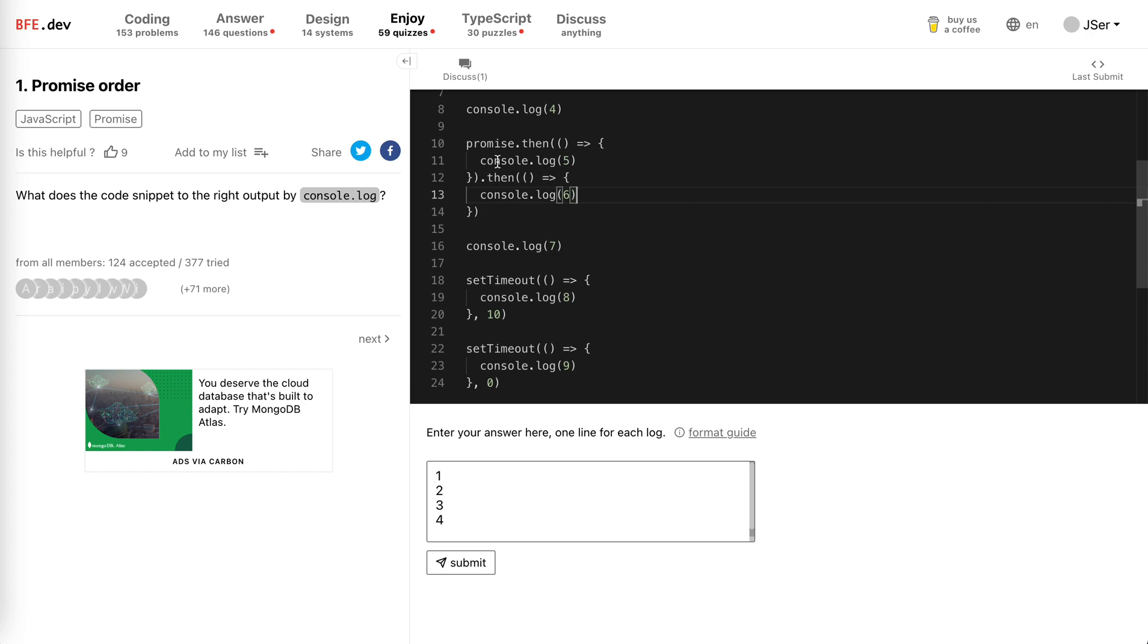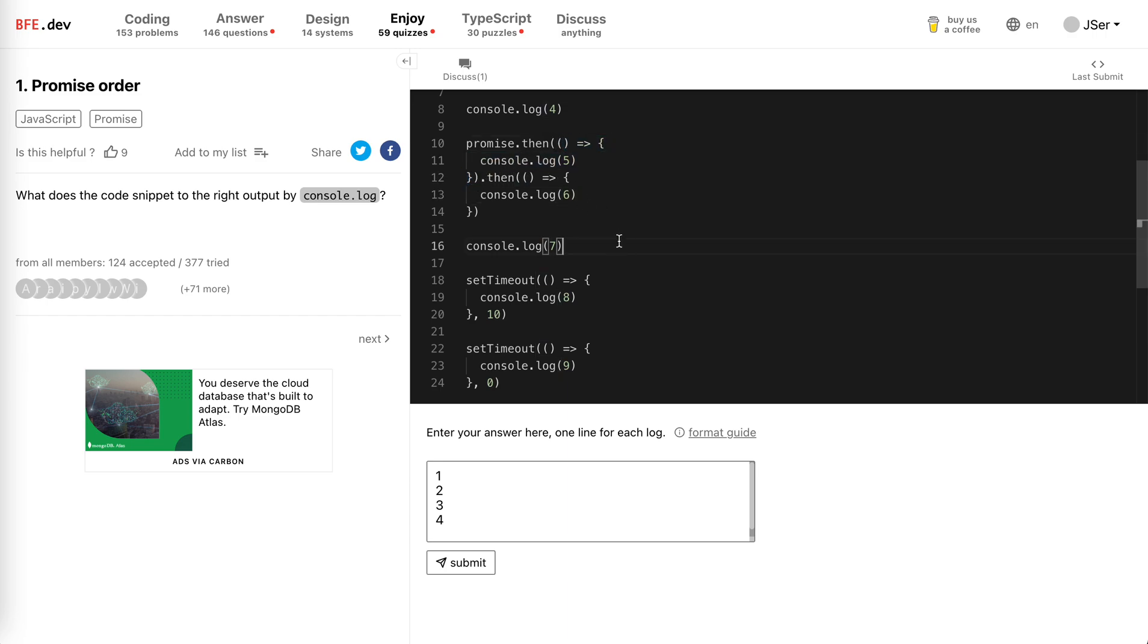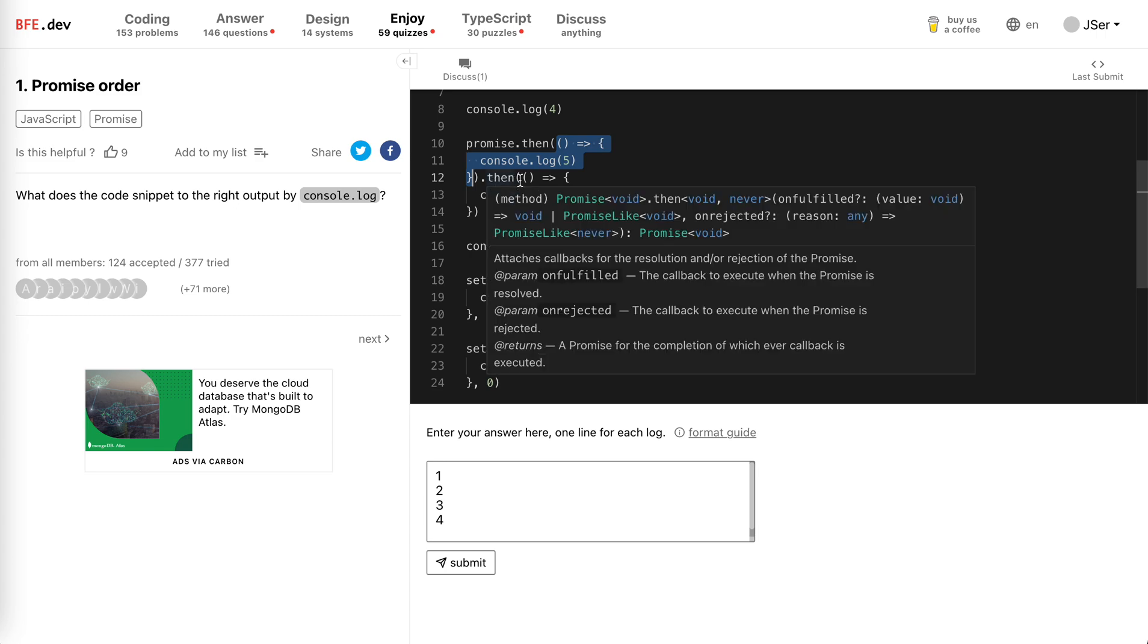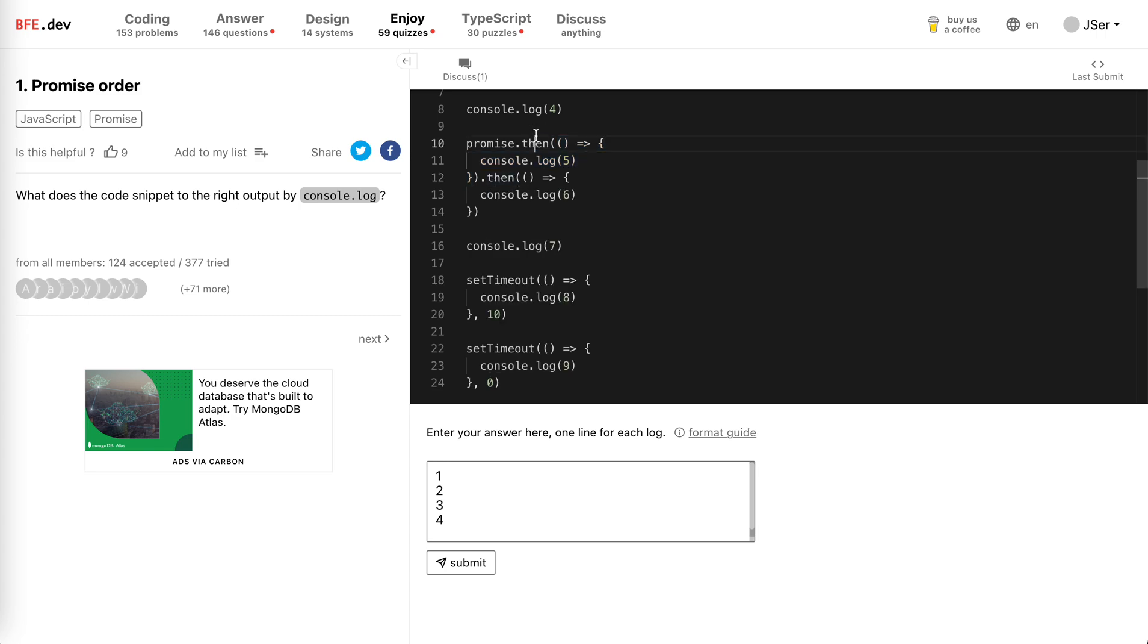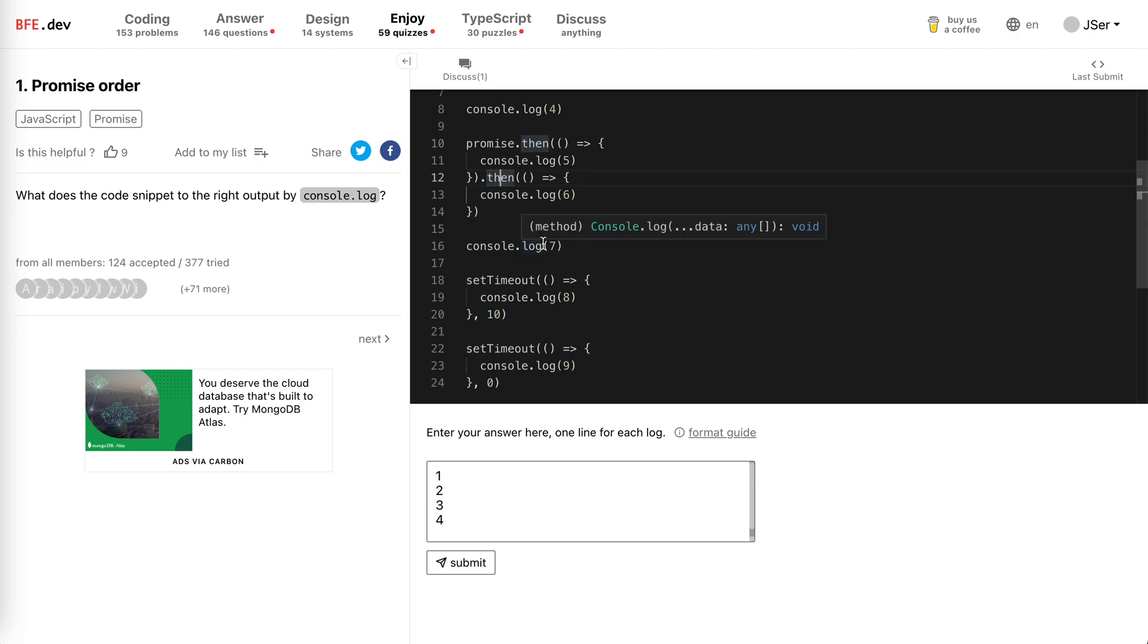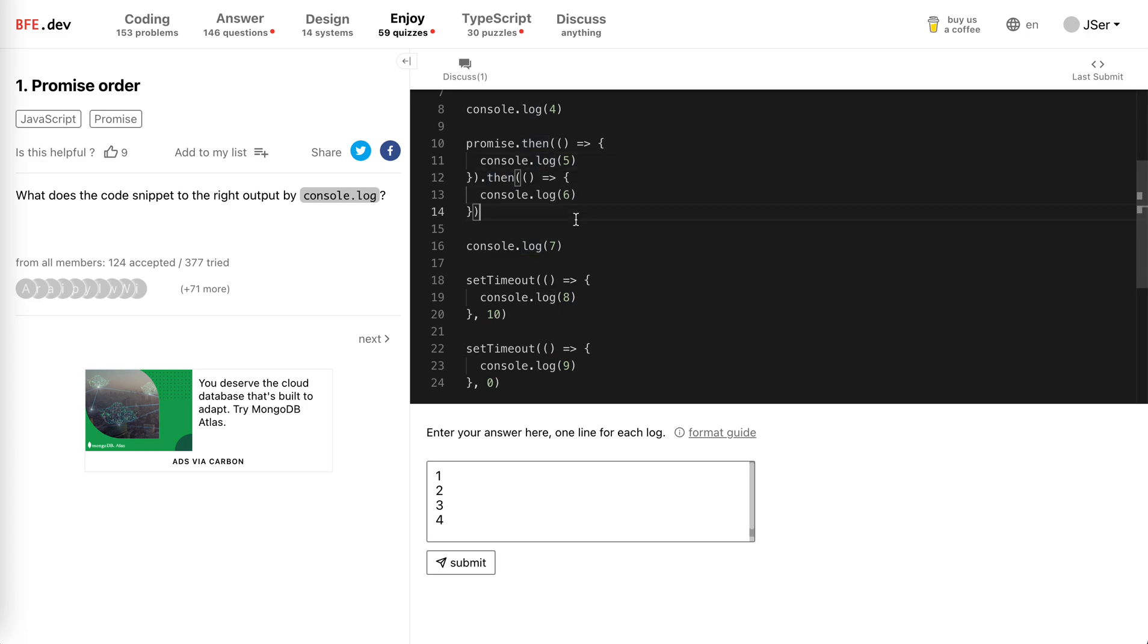This one will be put in the microtasks, and then when it is run, when it is called, the promise will be in the resolved state, and the .then callback will be put in the microtask queue again. Yeah, so five and six will be delayed.